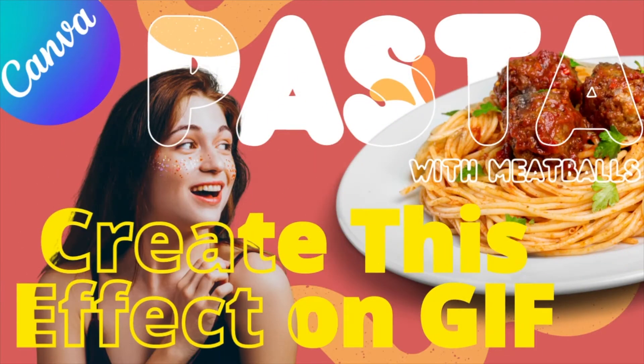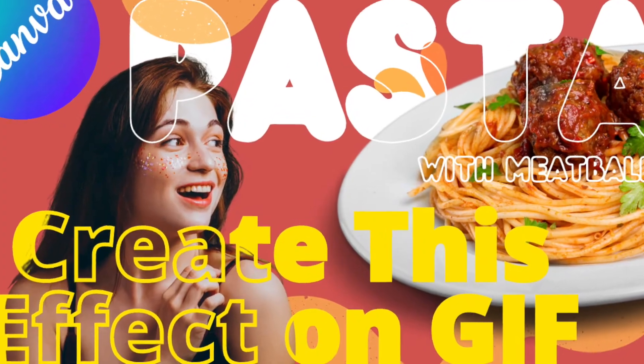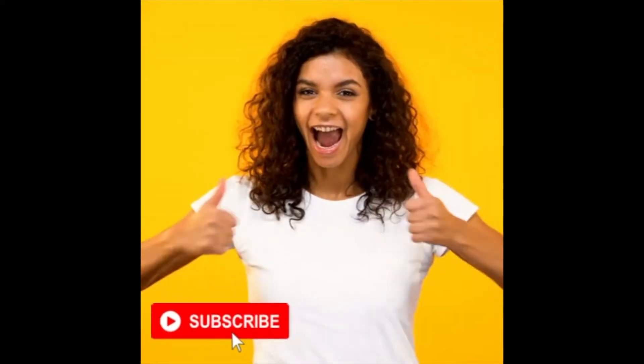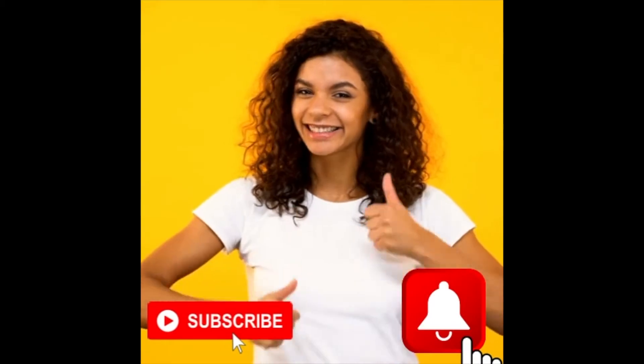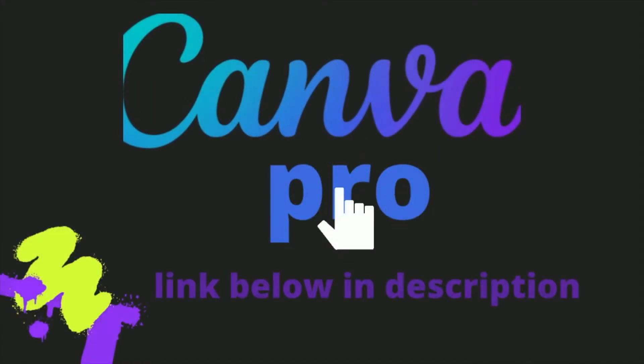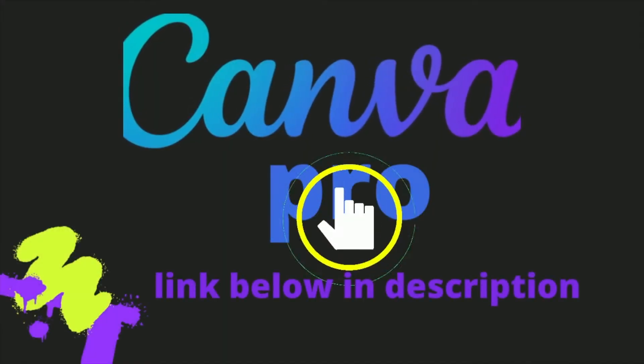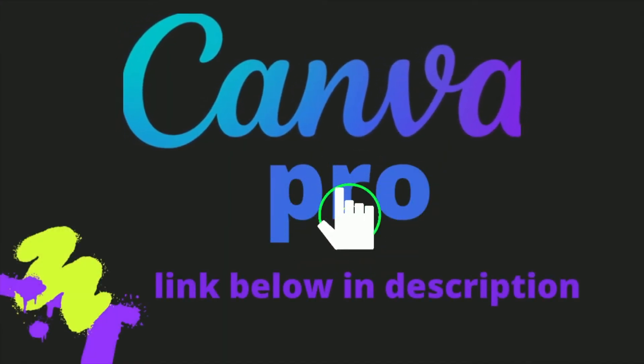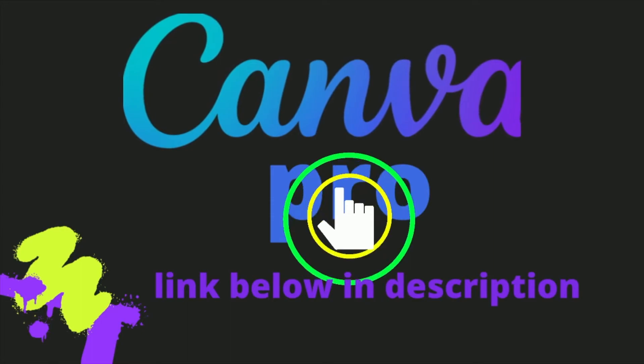Hi guys, today we're going to see how we can create this text effect on GIF in Canva. A free Canva Pro link is provided in the description box below.